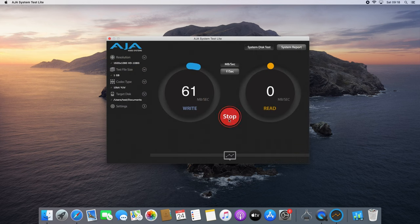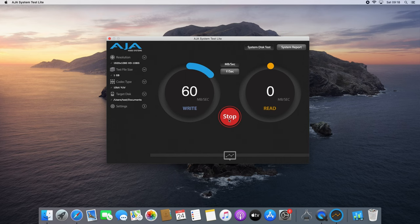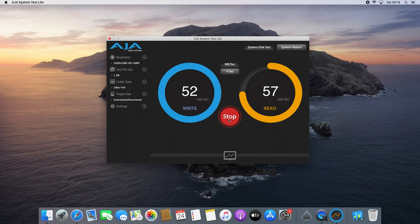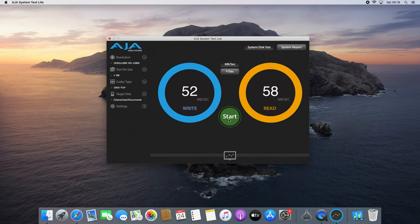AJA's system test shows us exactly why it feels that way. With only 52MBps write and only slightly higher read speeds let alone random I/O performance this is pretty slow.